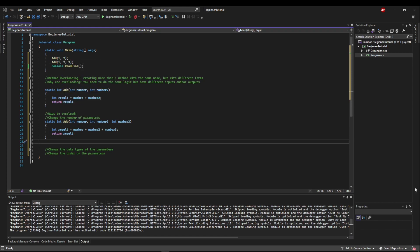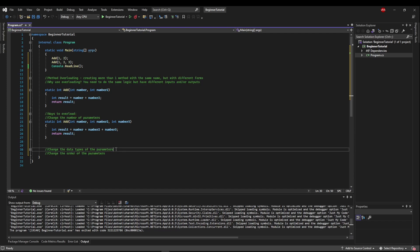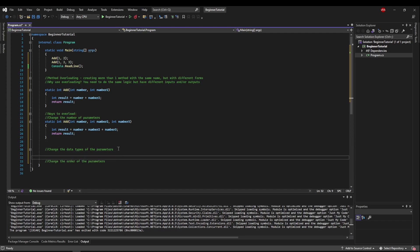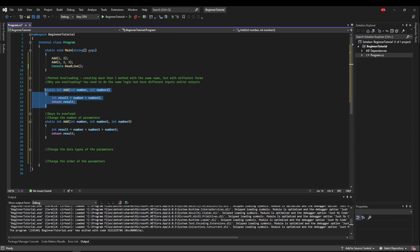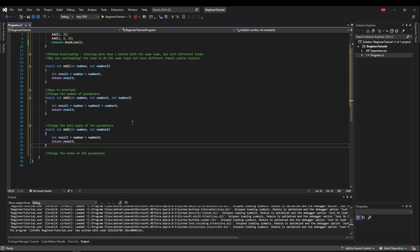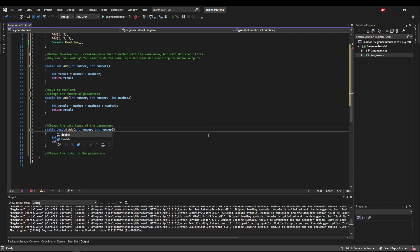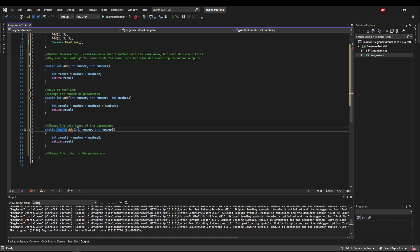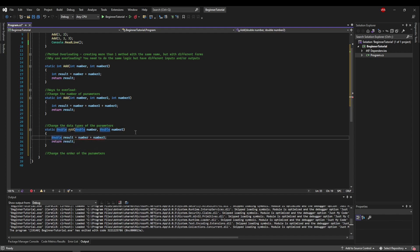Now let's say you need to add doubles as well as ints. We can change the data types of our parameters. Let's take our add method here, paste it down here, and change our types. We're going to return a double, the numbers we're going to take are doubles, and our result is also going to be a double. We didn't have to change any logic, we just changed the types.